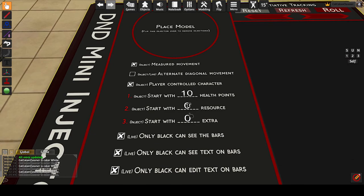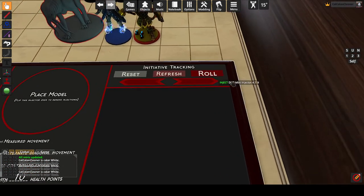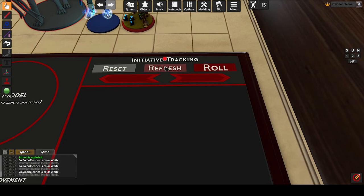The defaults for starting health and additional bars can be configured here. The top bar is always used for health and the other two have no special coding around them, so you can use them however you want. Ping init minis will cause minis to be pinged when their turn in initiative starts. This can be useful for locating a mini. Pressing refresh or roll while initiative is active will re-ping the current one. Disable this to remove the pings.